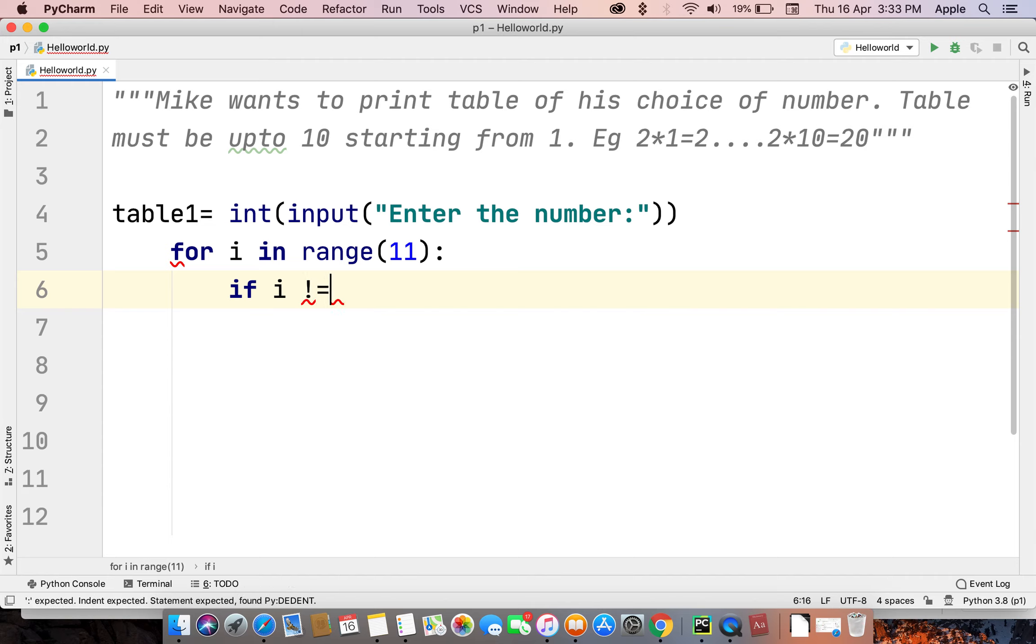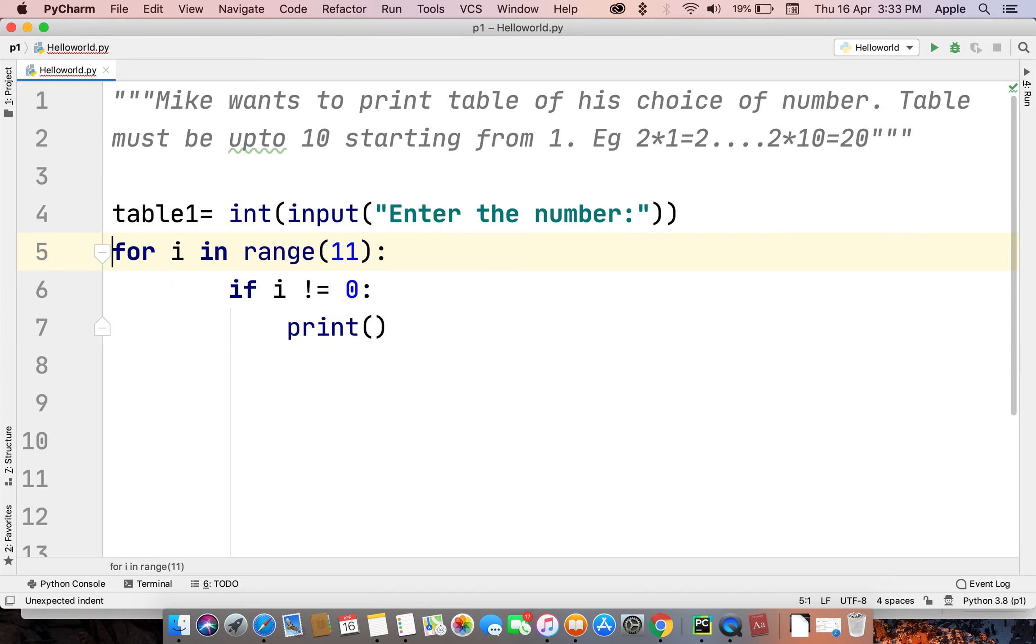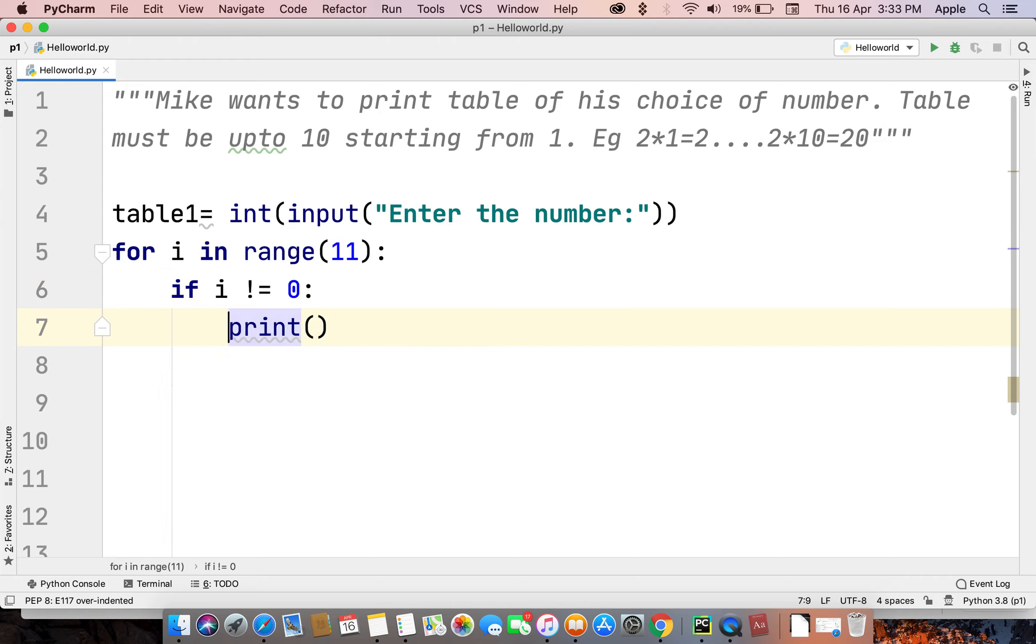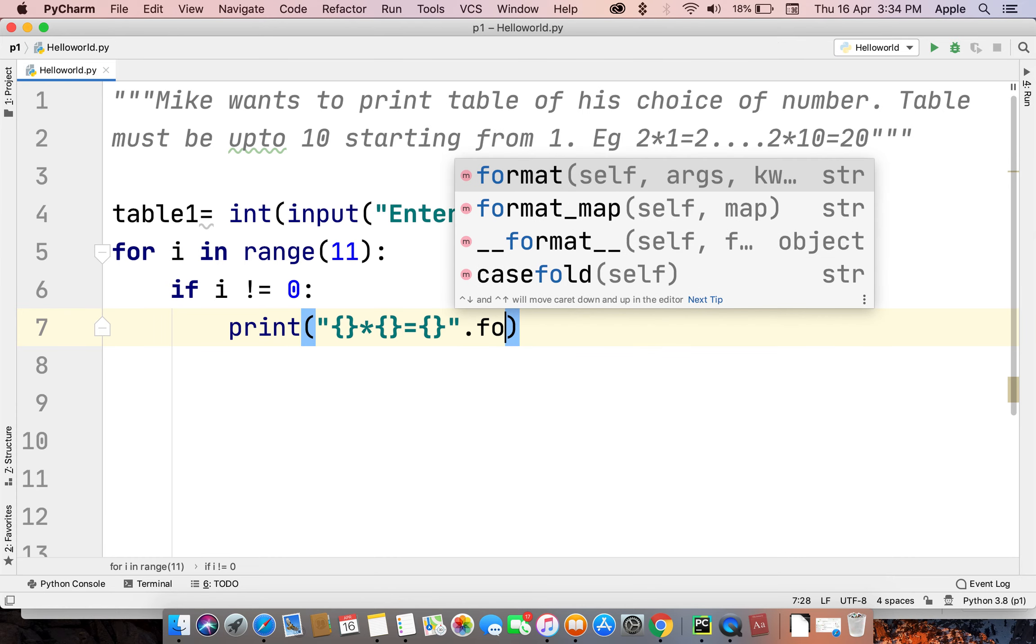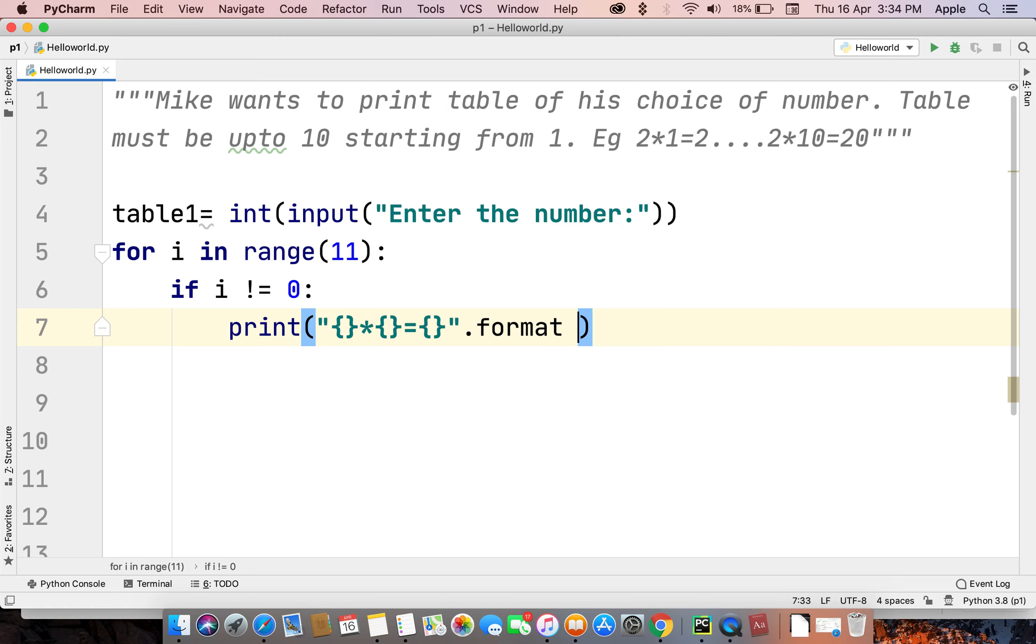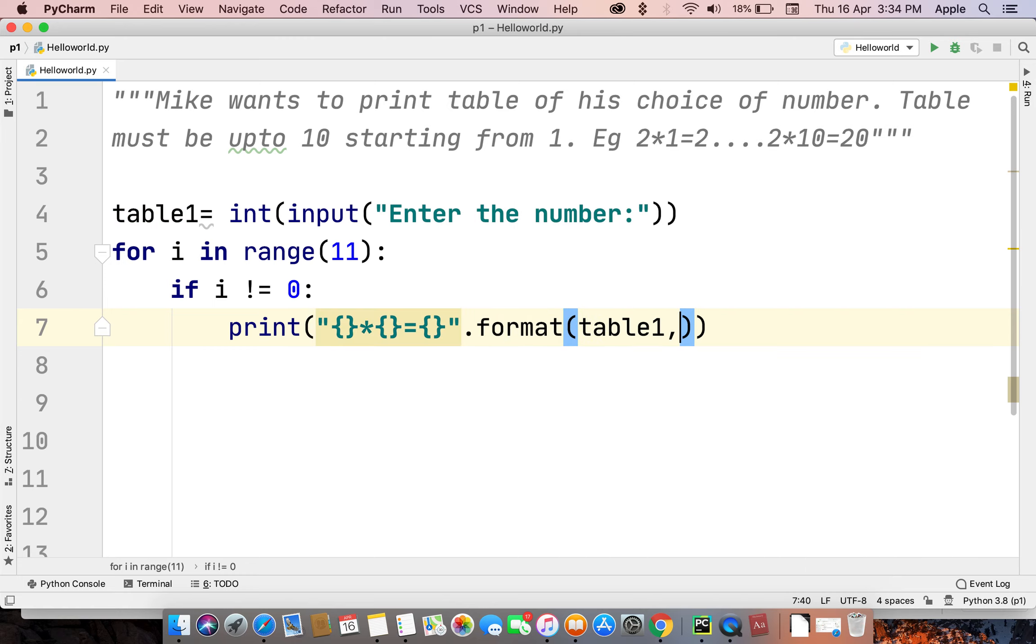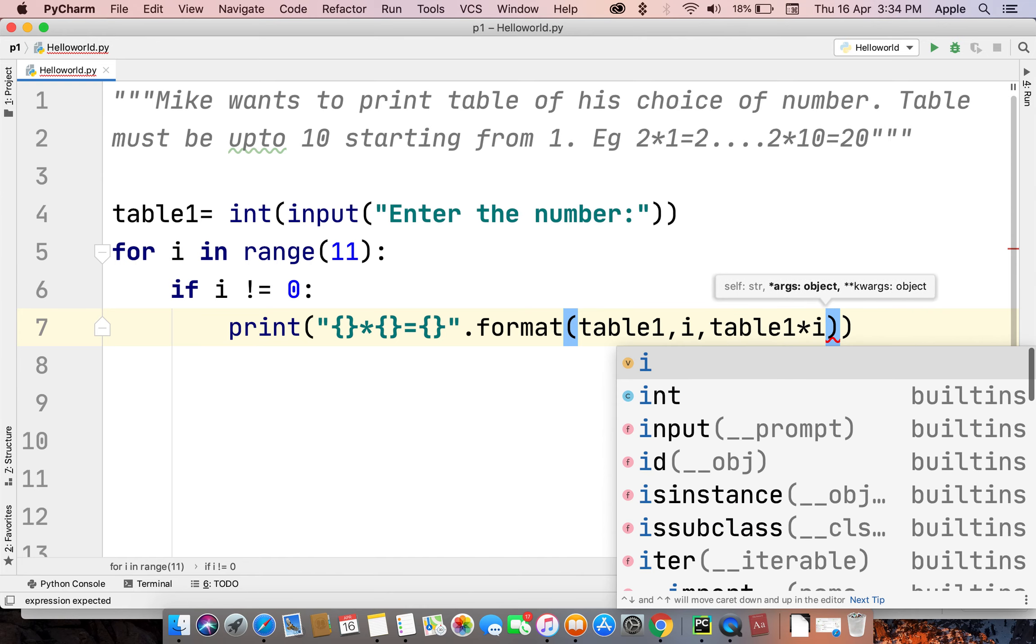And print - we should put it here. We use format: format table1, i, and table1 times i. Now let's check the answer.